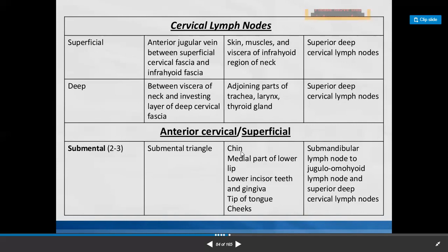The submental lymph nodes receive lymph from the chin, medial part of lower lip, lower incisor teeth and gingiva, tip of the tongue, and cheeks. The lymph from the submental group moves to the submandibular lymph node, jugulo-omohyoid lymph node, and superior deep cervical lymph nodes.